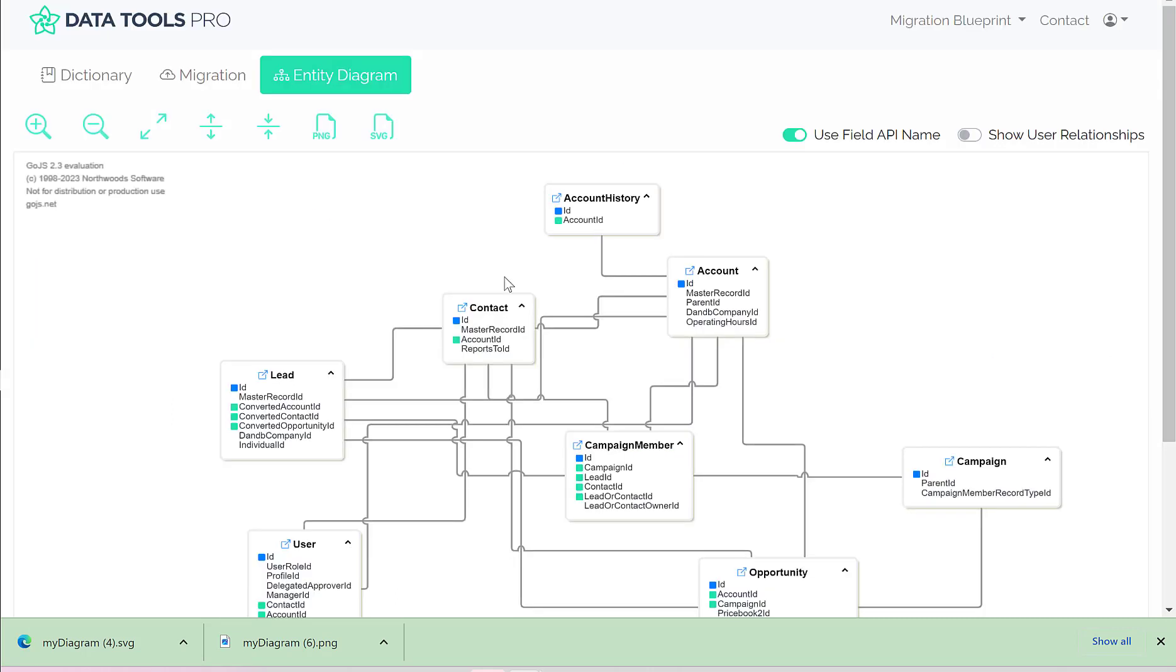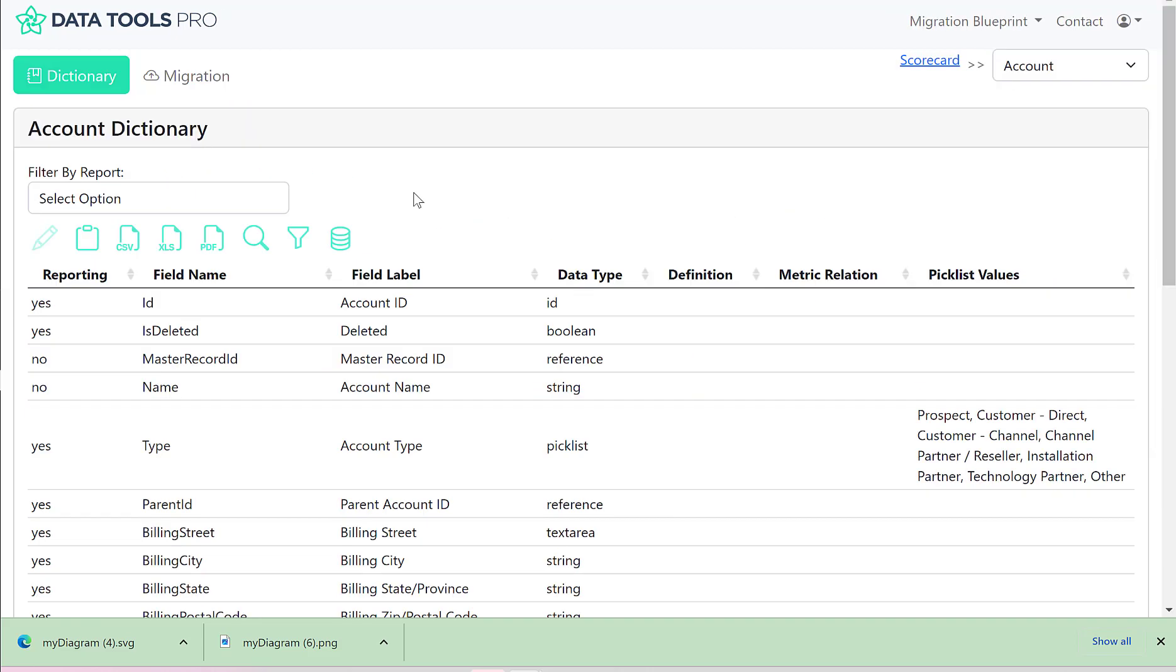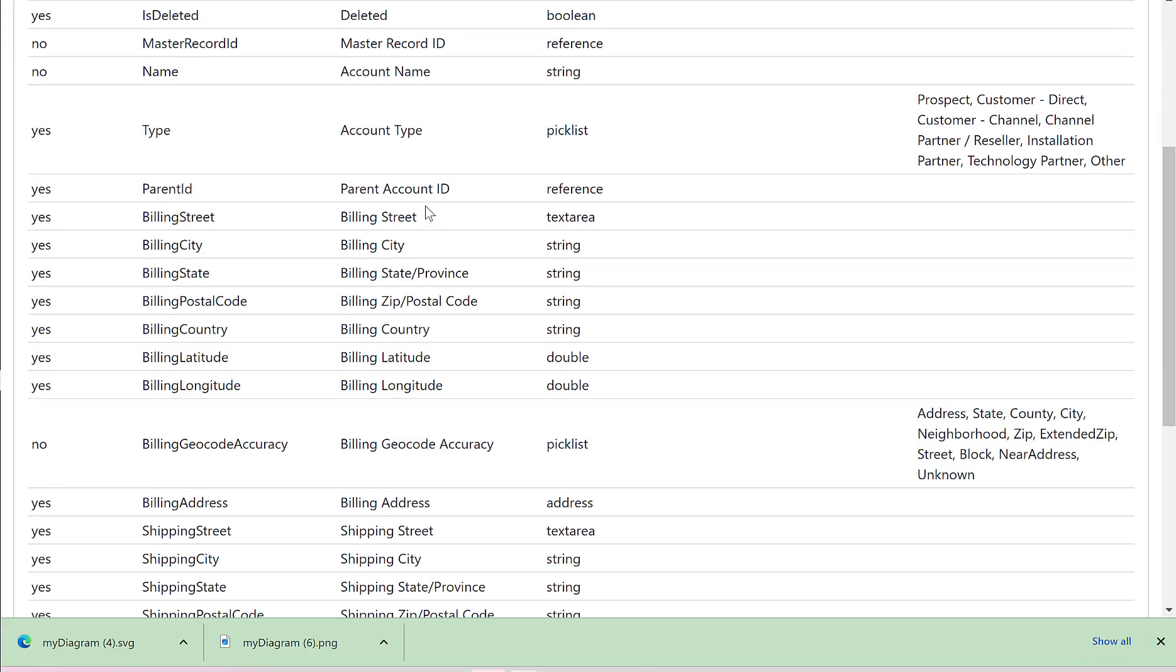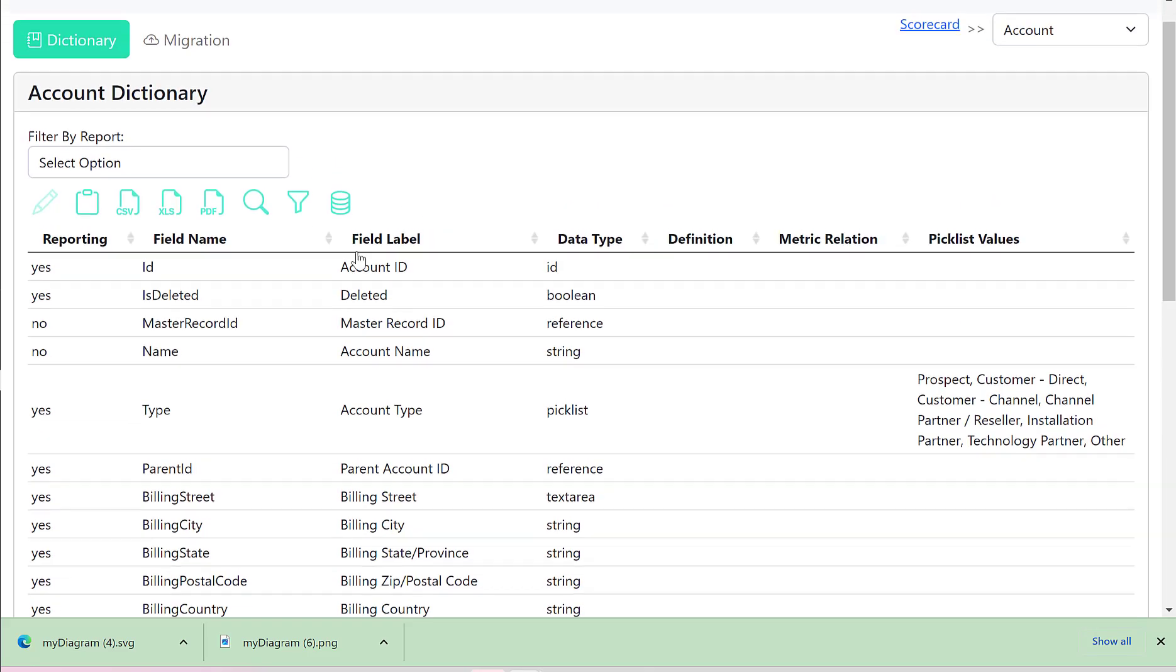The last feature is the ability to jump from any one of these objects into the detailed fields. So let's say I want to look at the account. I can click on this little blue icon, and that will push me into the data dictionary so that I have access to individual fields.